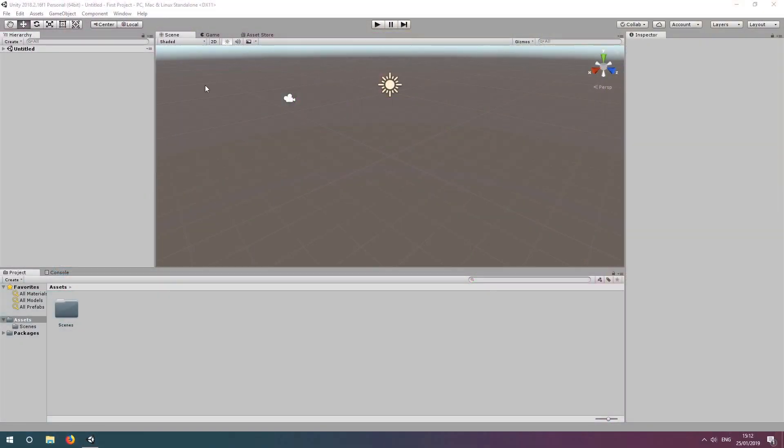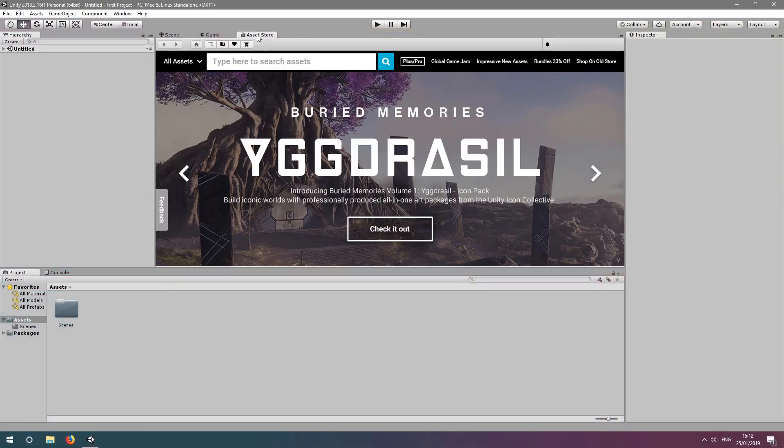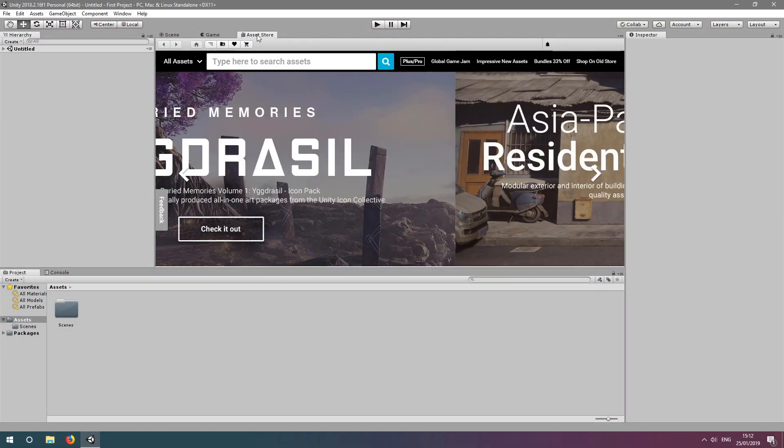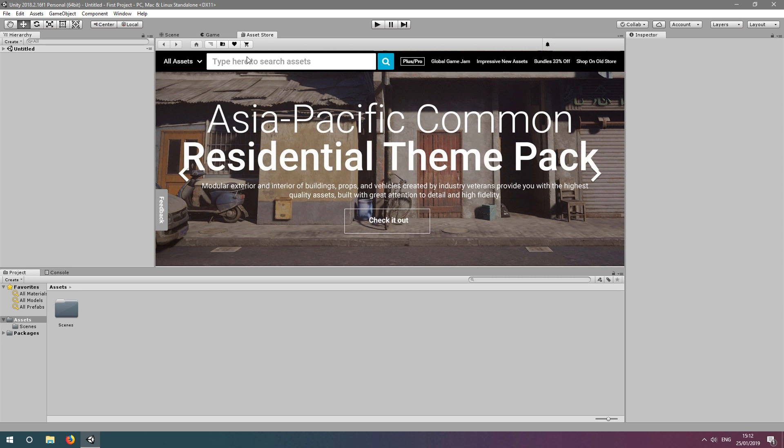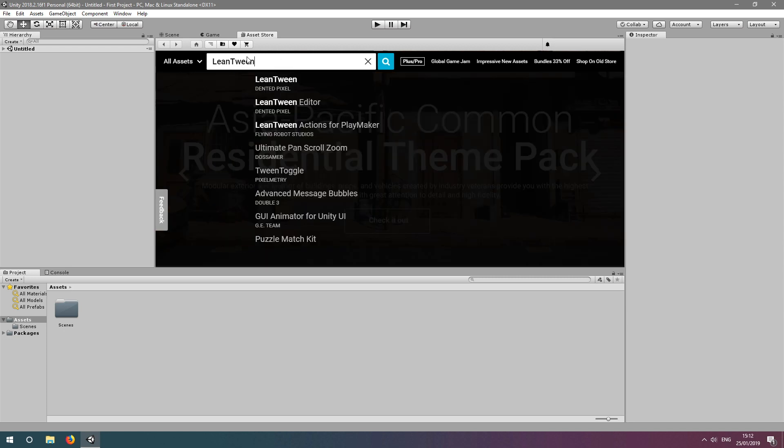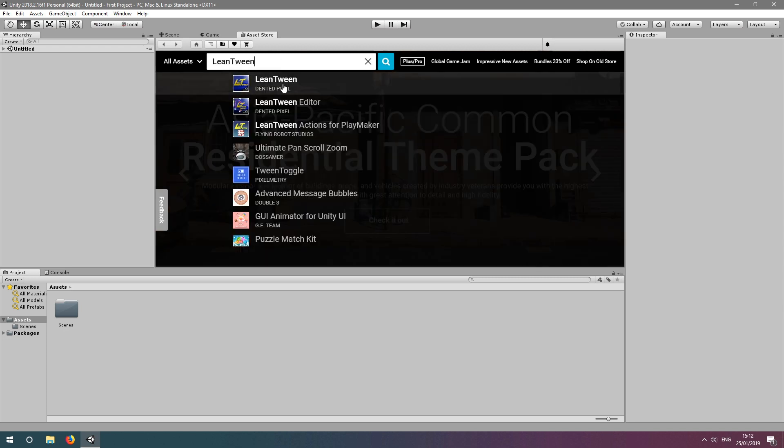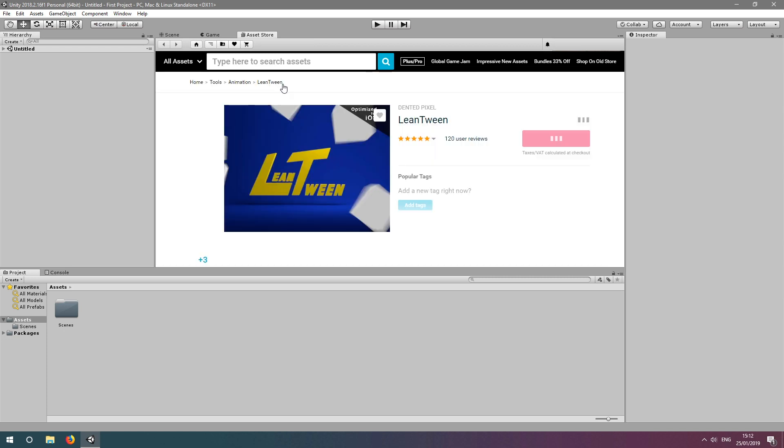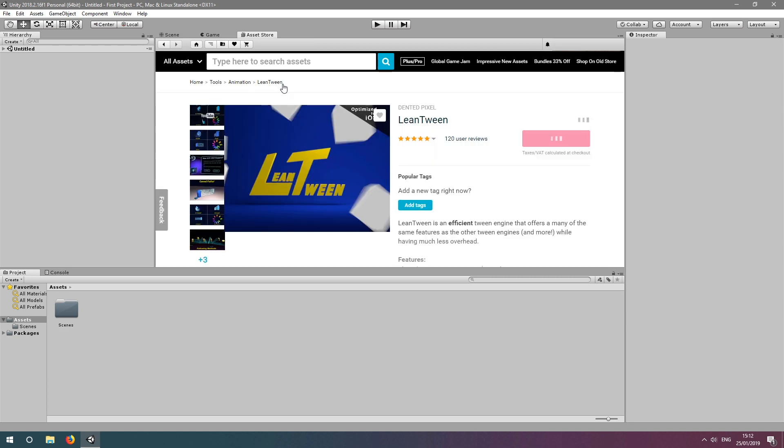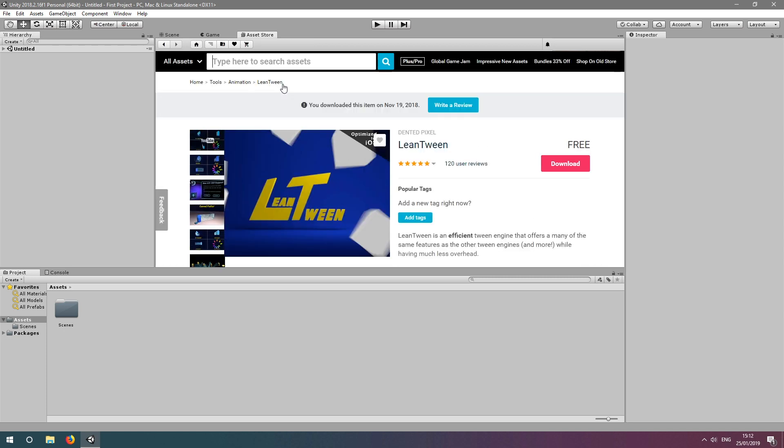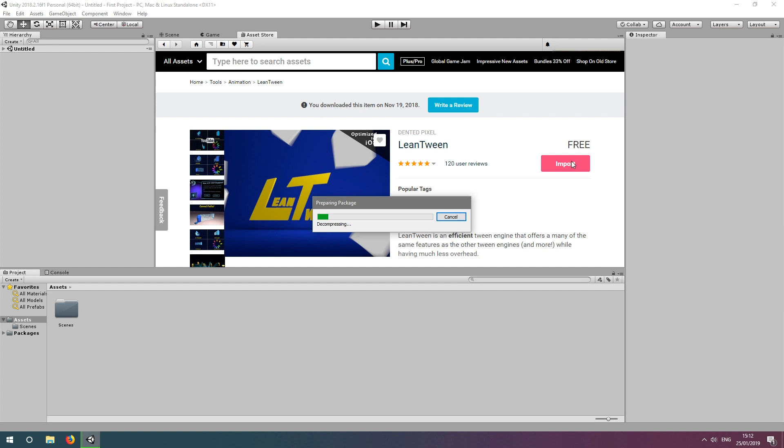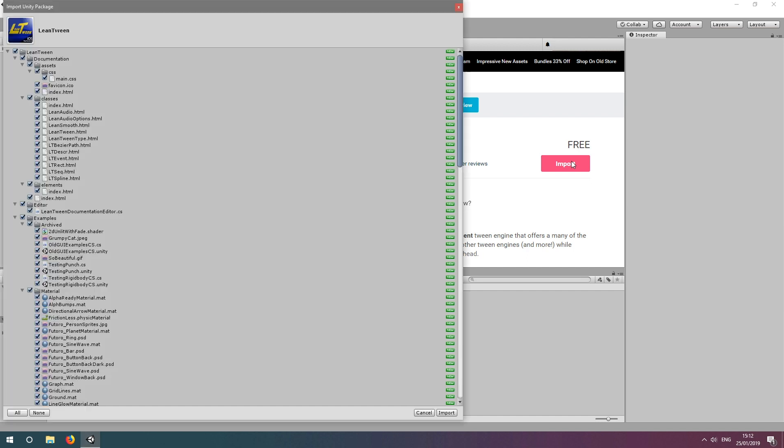Let's import LeanTween into our project by clicking the Asset Store tab and searching for LeanTween. Once we're here, we can see we have the option to download it. Once it's downloaded, we now have the option to import it.